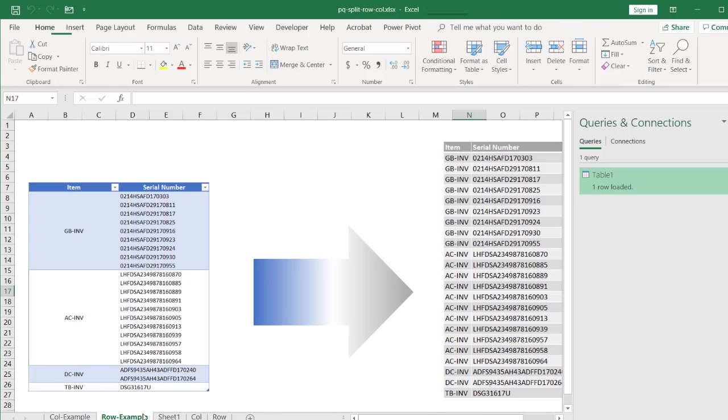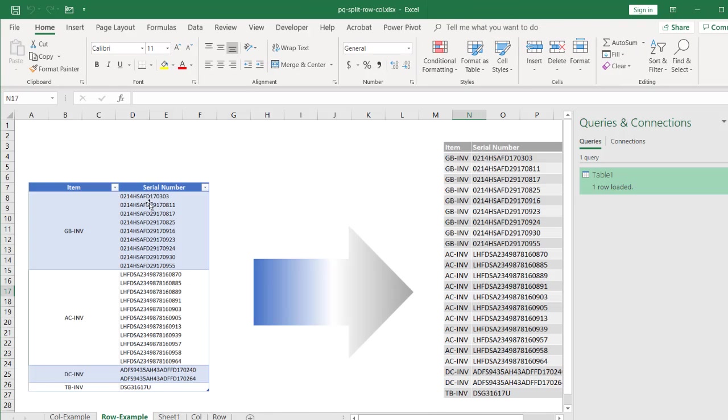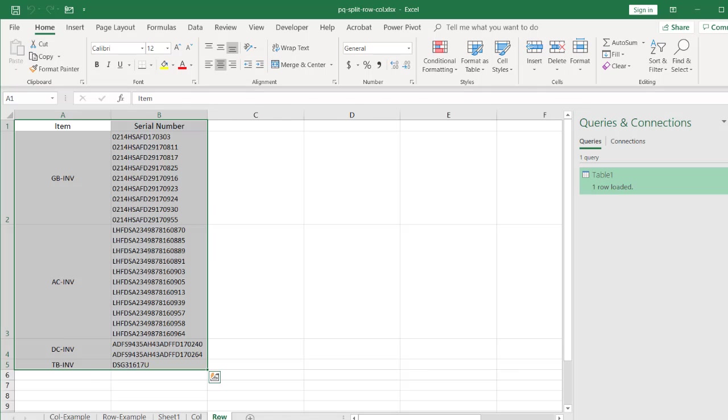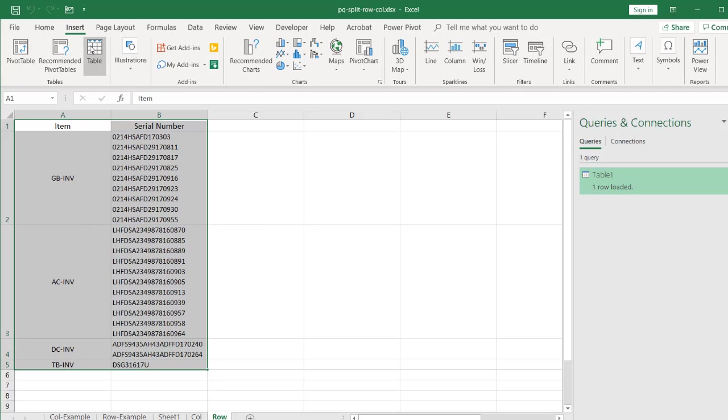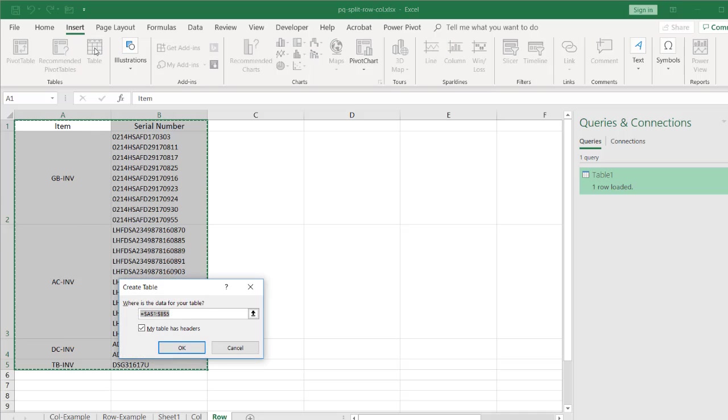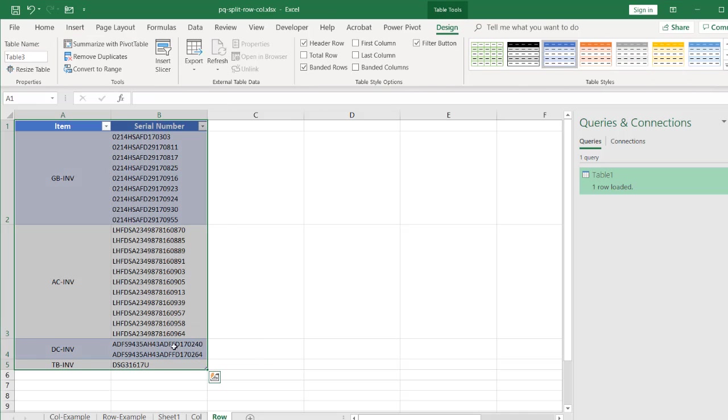So let's see how we can split our data into rows. We'll do this example now where we have our bunch of data that are line feeds and split that into rows. So go into row. This is my data here. Turn this into a table. Insert table. And my table does have headers. Click OK.